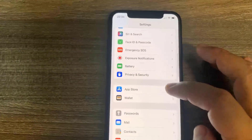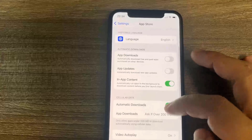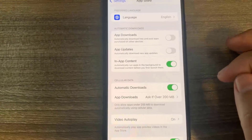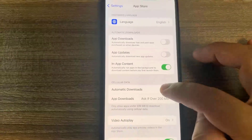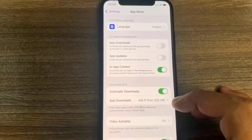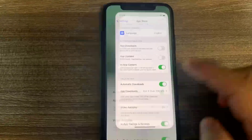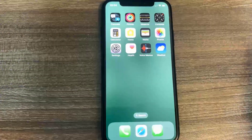Go to the App Store and make sure you have Automatic Downloads turned on. This should be on by default, but if you have it turned off, make sure you go ahead and turn it on.